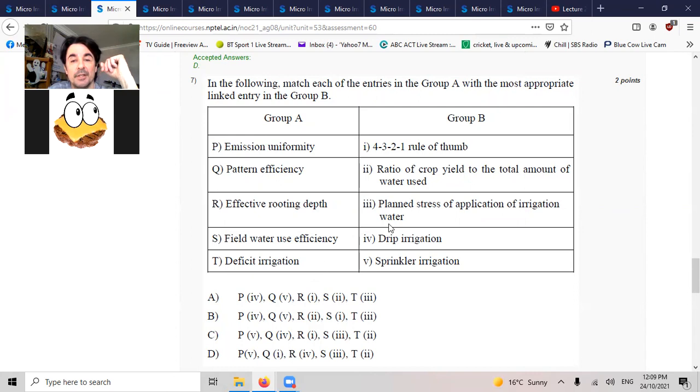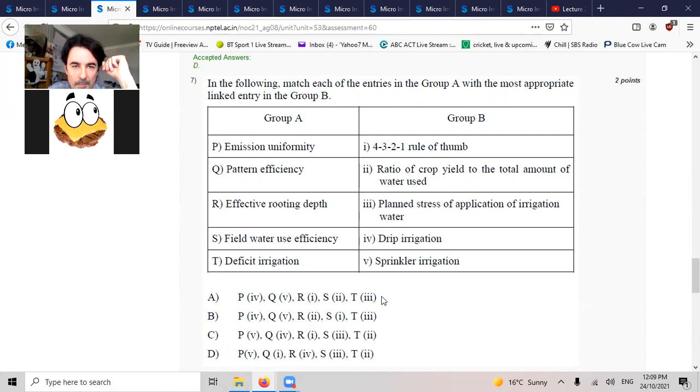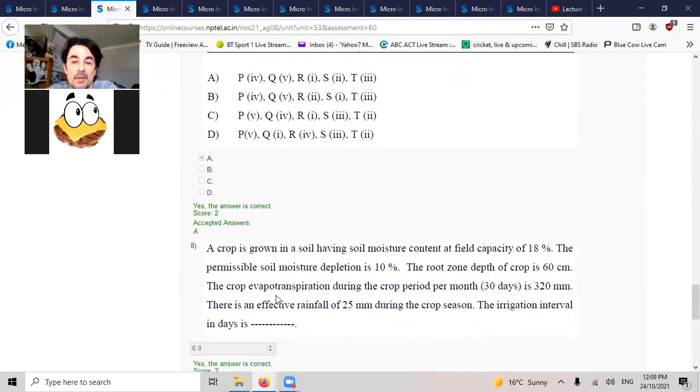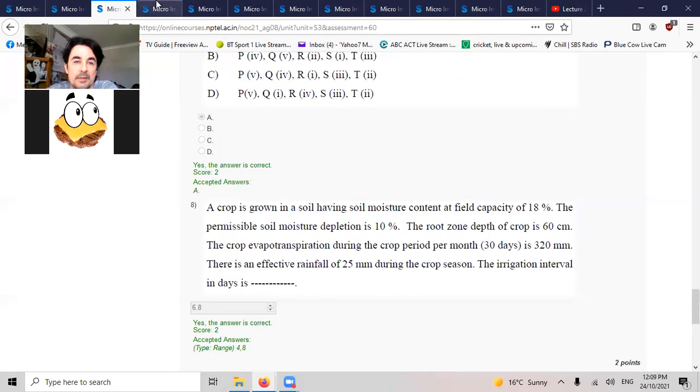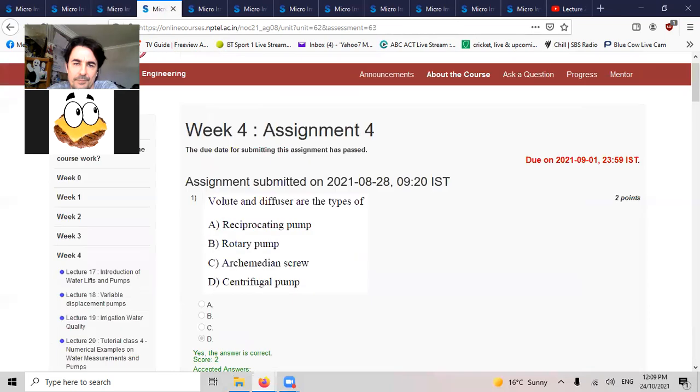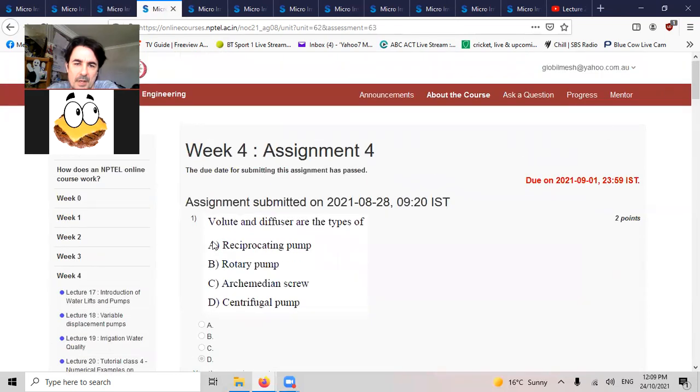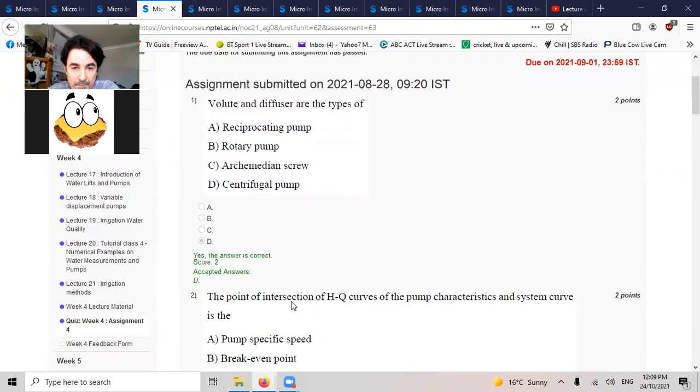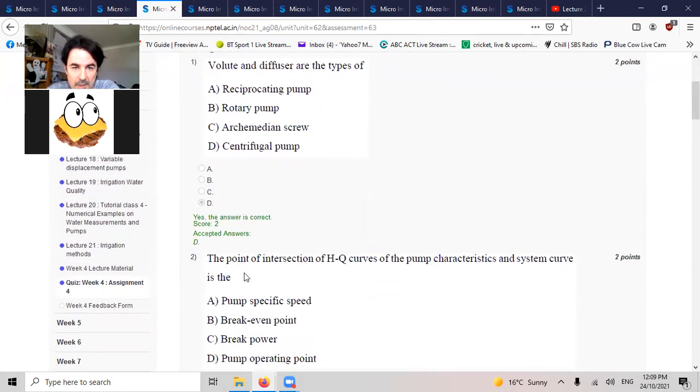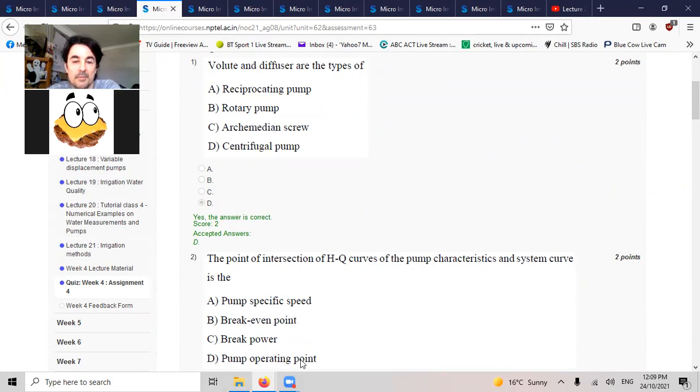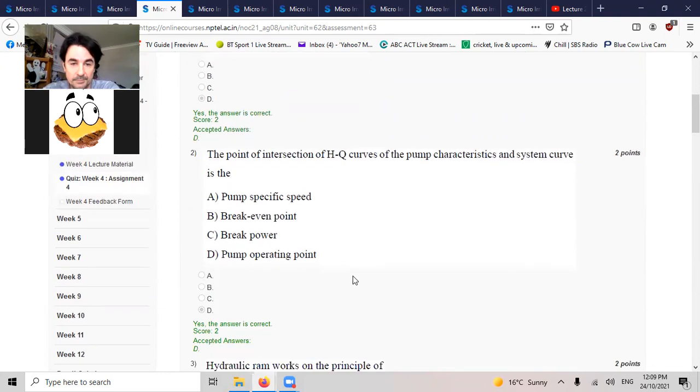Deficit irrigation, distressed irrigation, T3, it's 2 and M2. Volute and diffuser are types of centrifugal pumps.